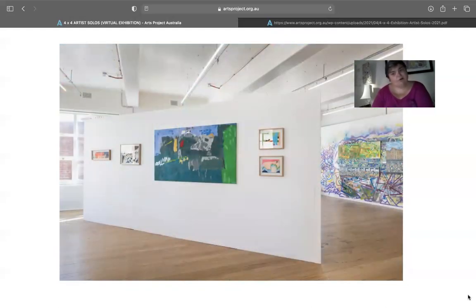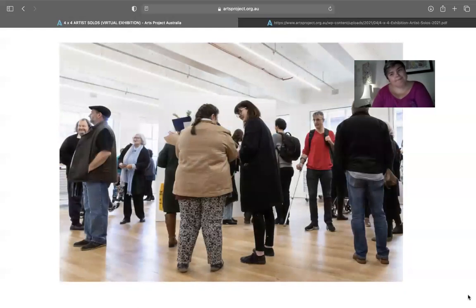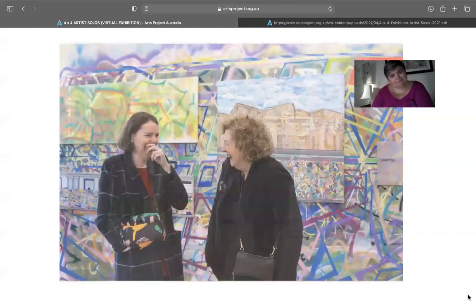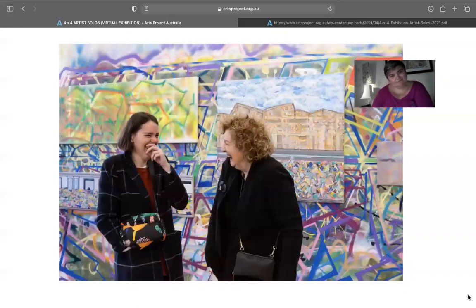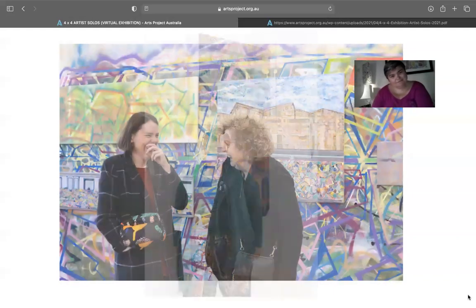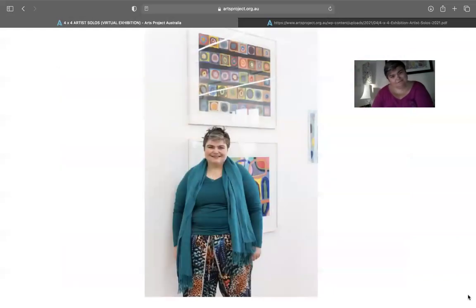These familiar artworks sit alongside new works on paper, including Buildings, distinctive for its delicately applied pencil line work, negative space, and perspective.